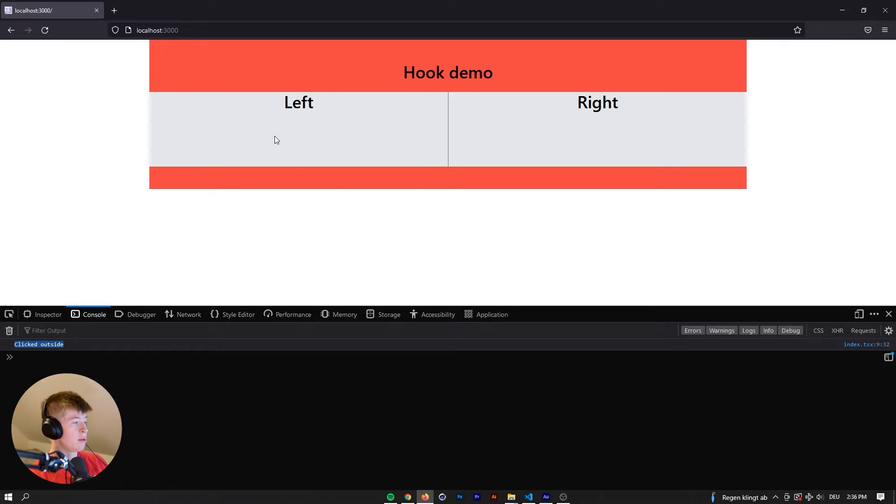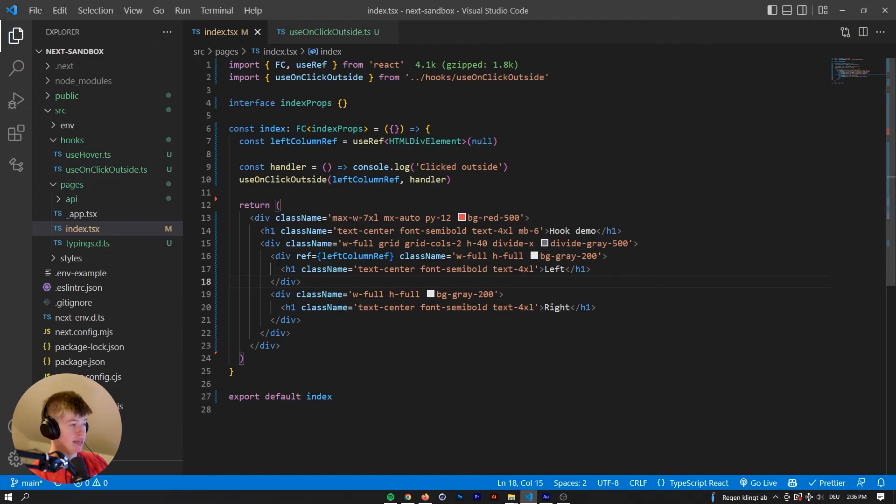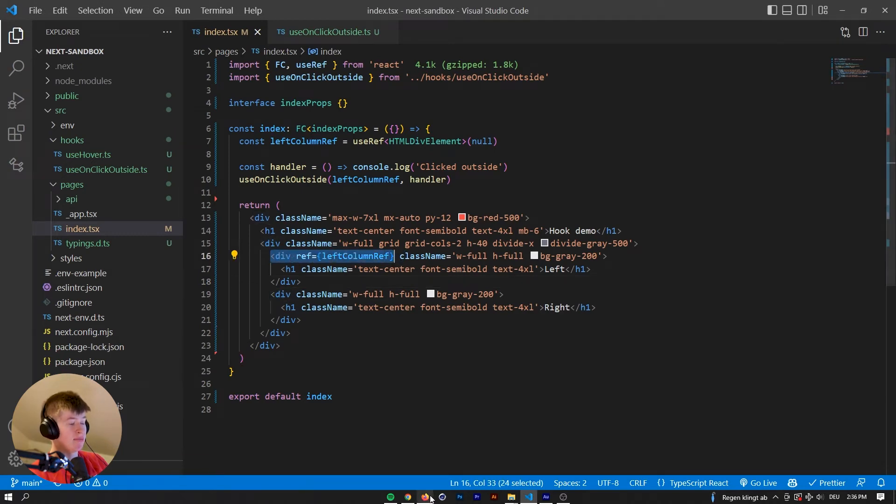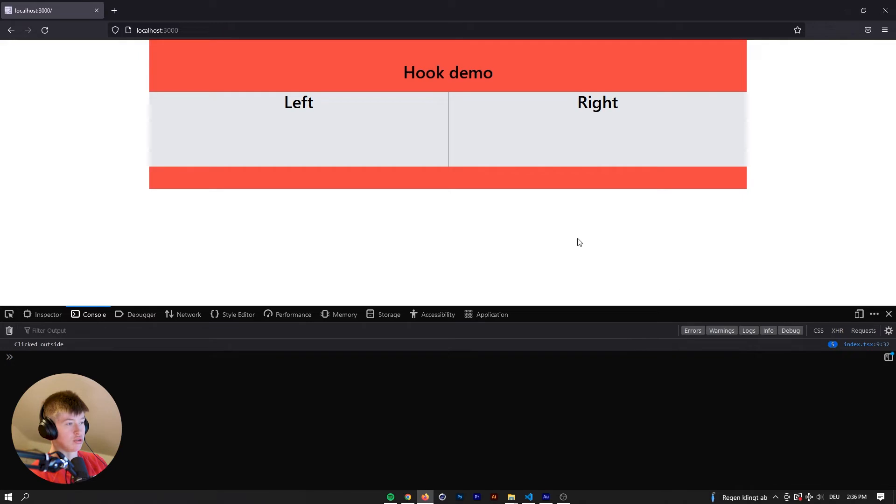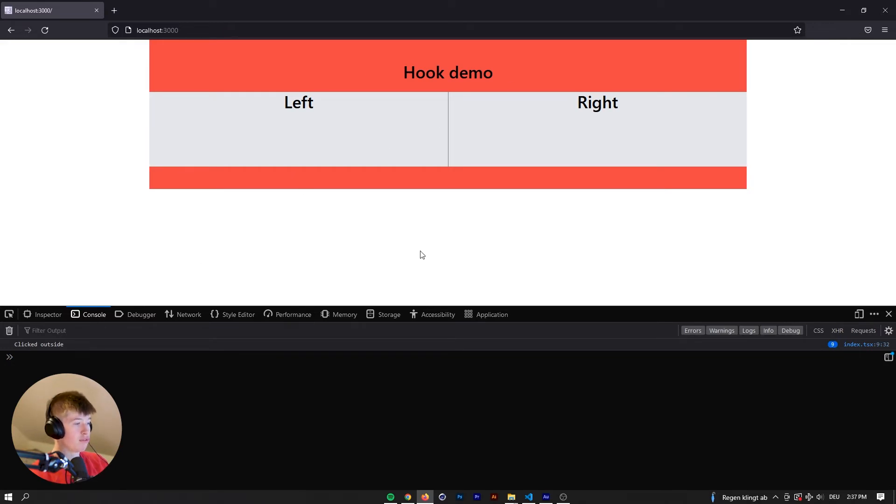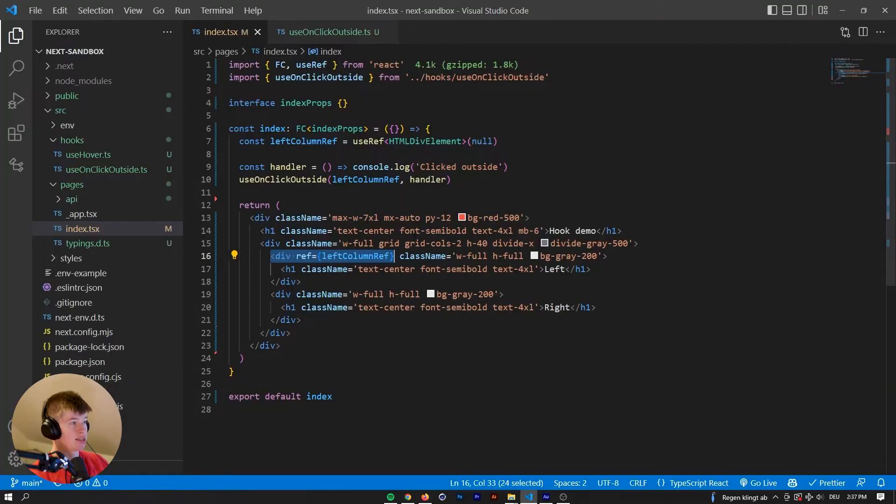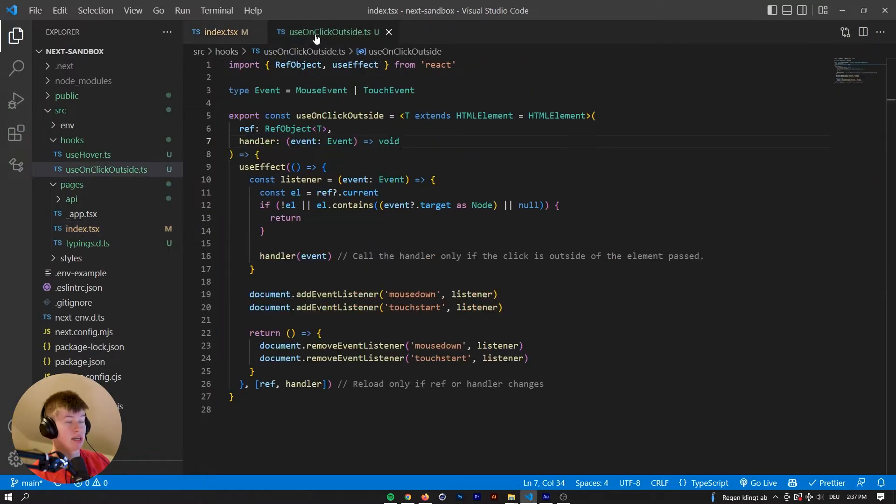And it says clicked outside. Nice. And when we click in here, nothing happens. When we click the heading, nothing happens. So if we click any child of whatever we assigned the ref to, nothing will happen. But if we click something that is outside of that, then it will, as you can see here, very small, it increases the number of logs of how many times we have clicked outside. Perfect. That is exactly what we wanted.